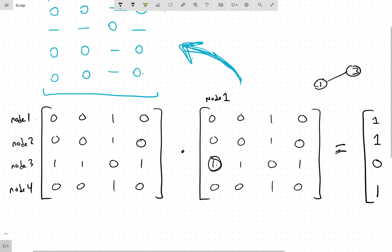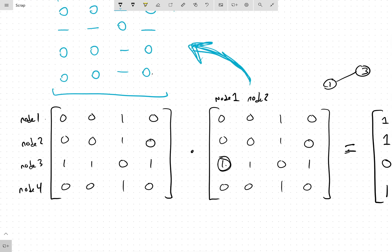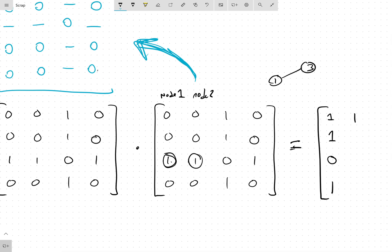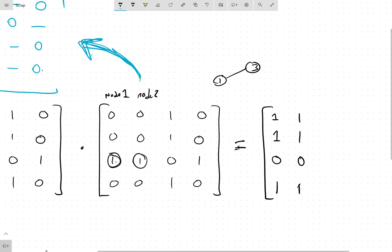The same thing goes for node 2's row. Node 2 is connected to node 3. So node 2 asks all the same questions: 'Node 3, are you connected to node 1? Yes.' And so on — we'll get the same answers, giving us the same row.